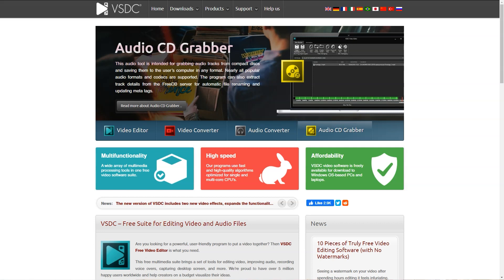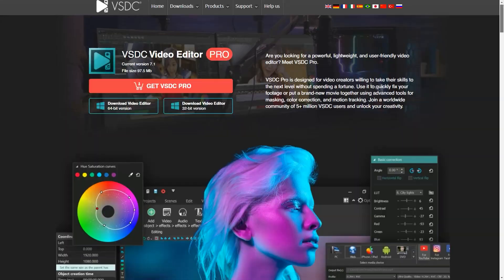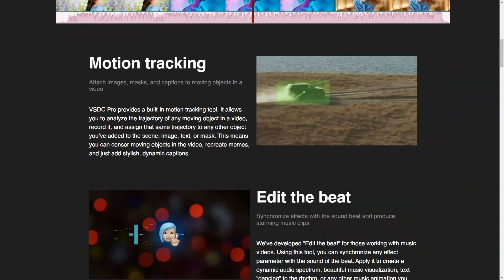The software includes a large number of video effects including background removal, chroma key, split screen, picture-in-picture, color correction and more. The most active VSDC users are YouTubers, video gamers, and action camera owners.